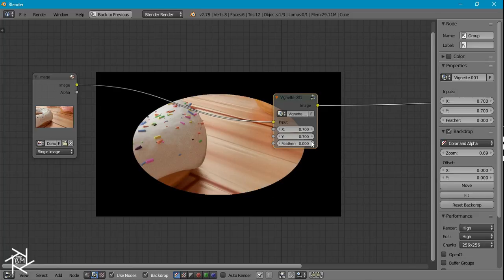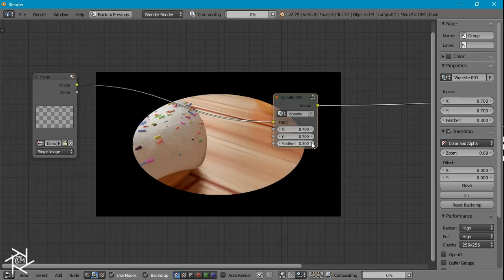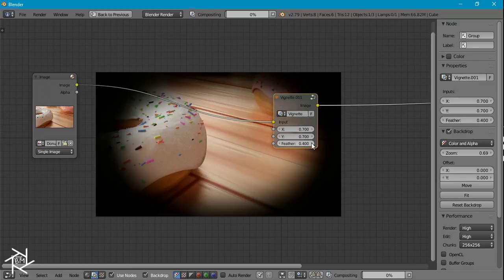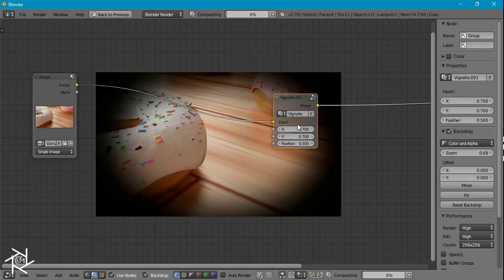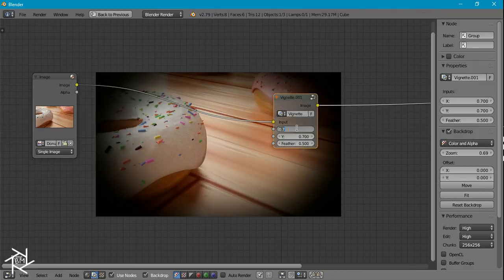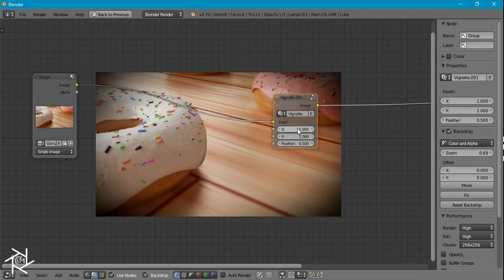And the higher it is, the softer that edge gets.